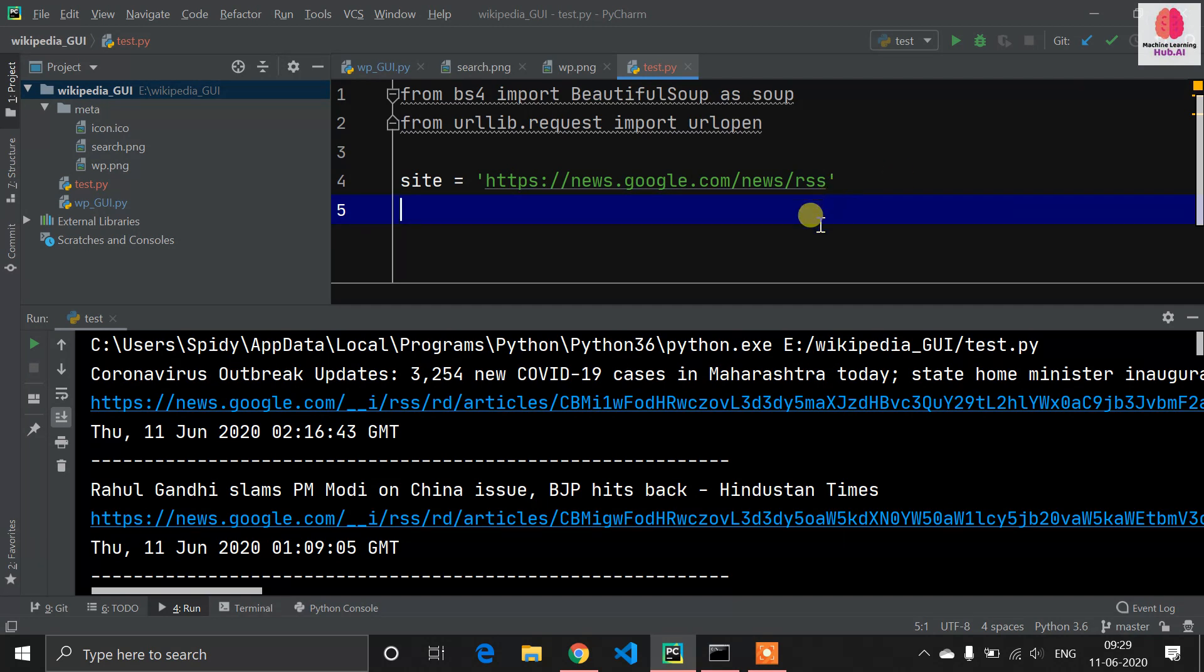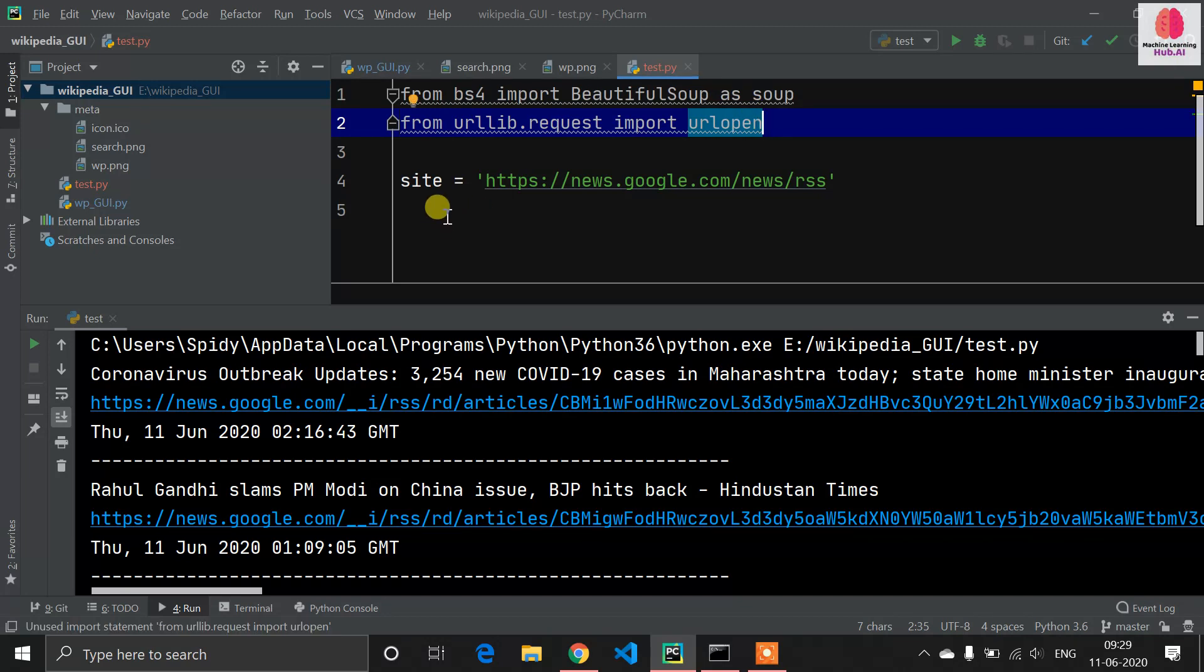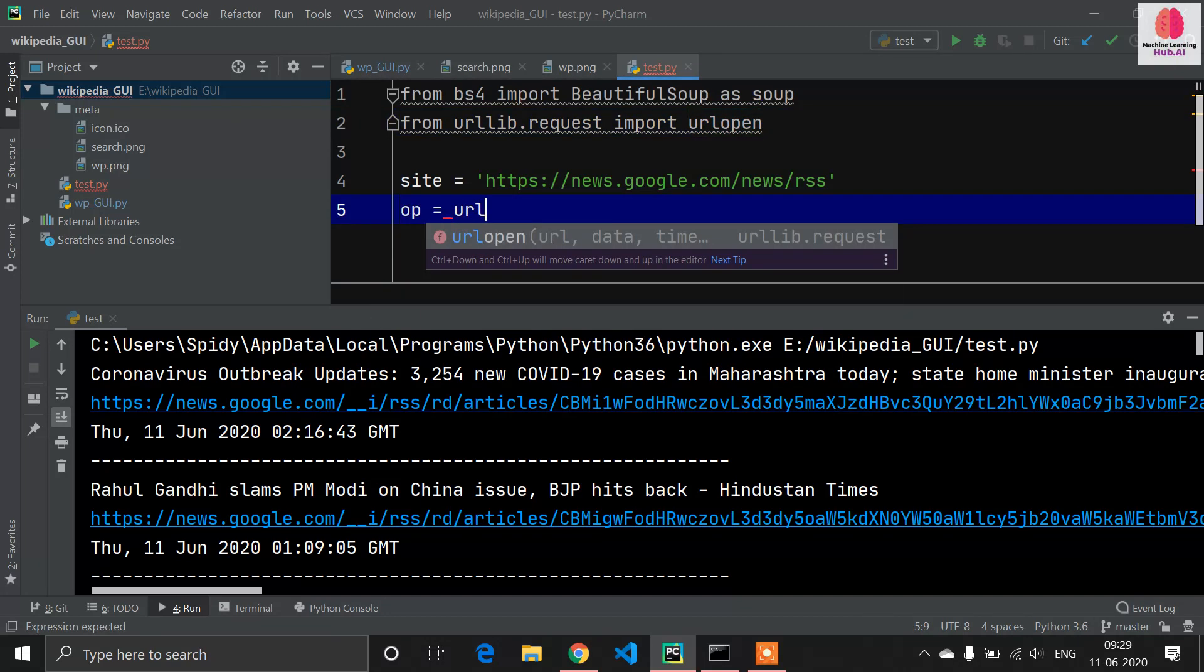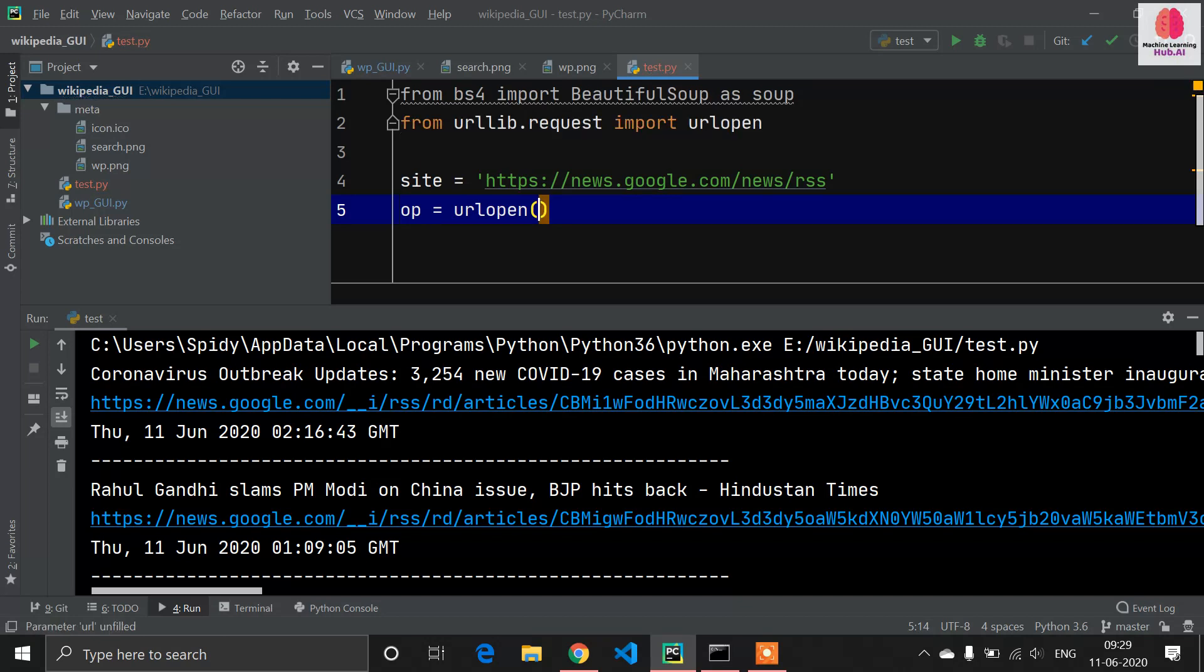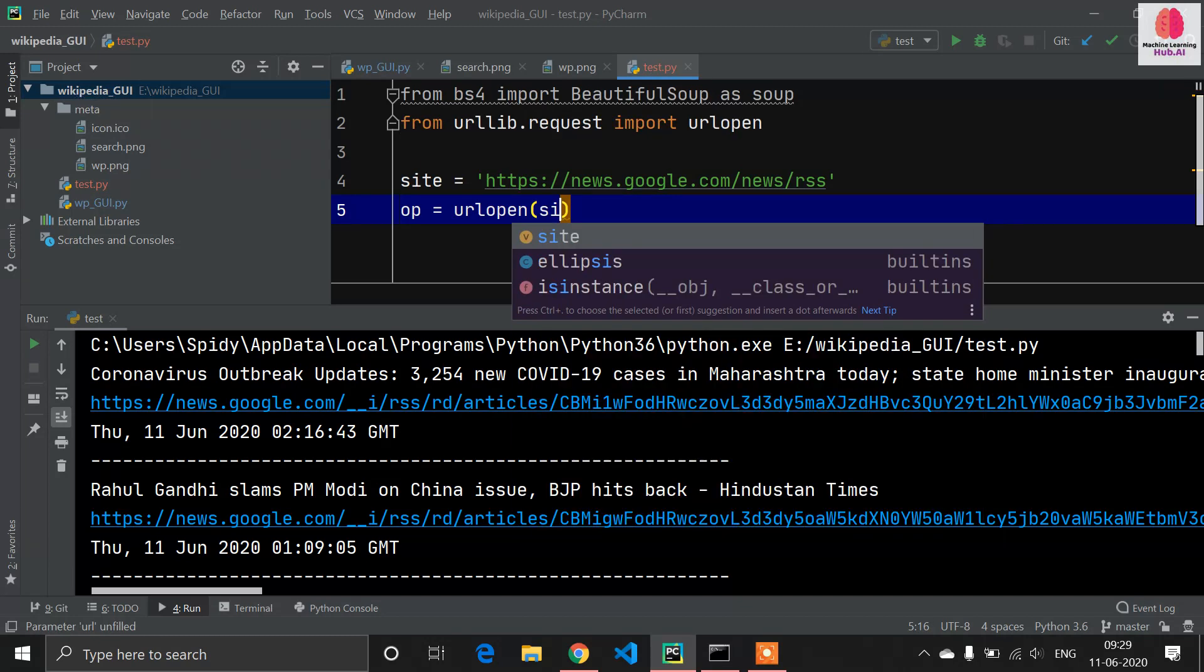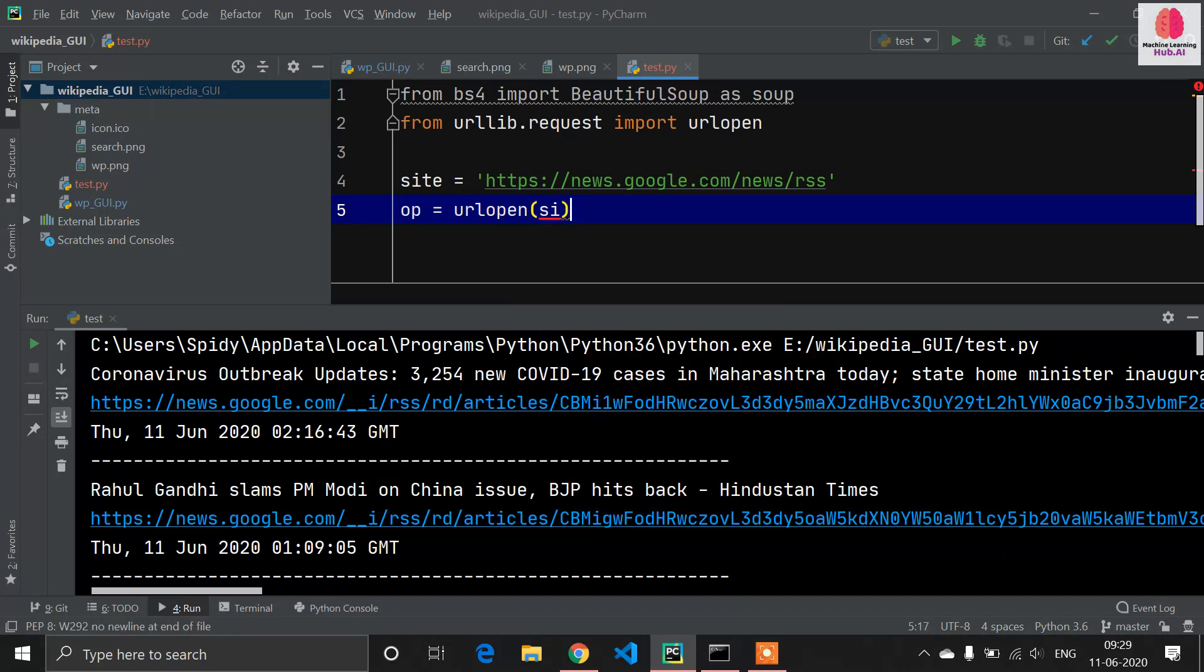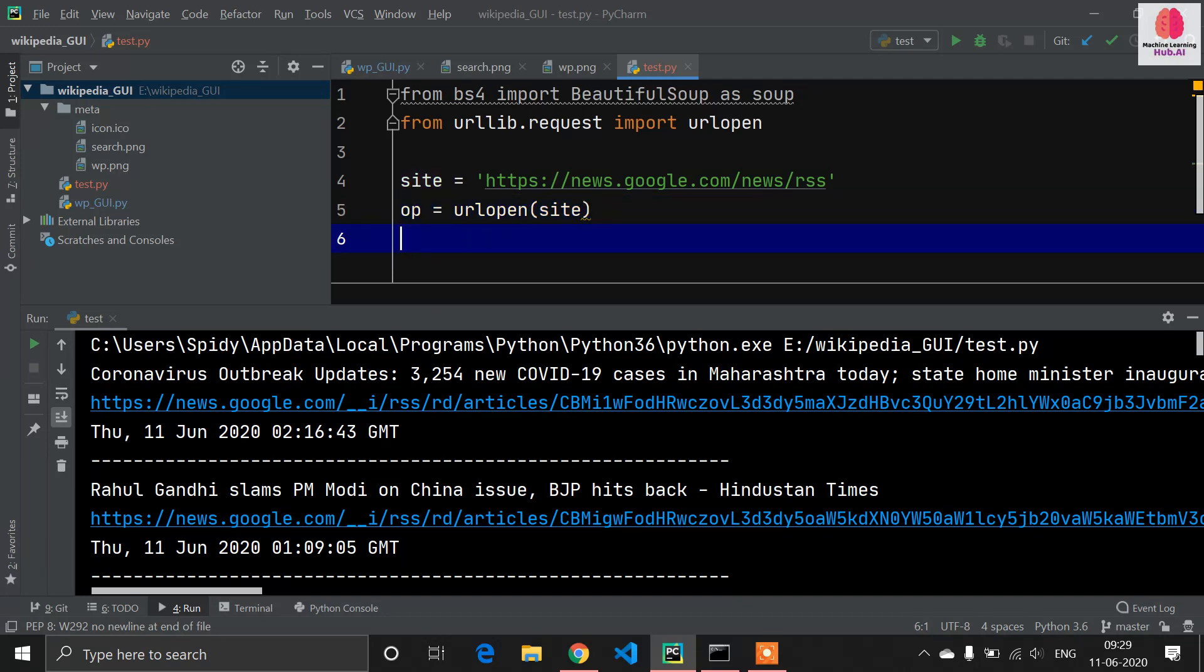Now it's time to get the data from the site. Before we get the data, we need to open this site. This urlopen will allow us to open the site, so I'm defining another variable: op equals urlopen, then we have to open our site. Our site is now open.